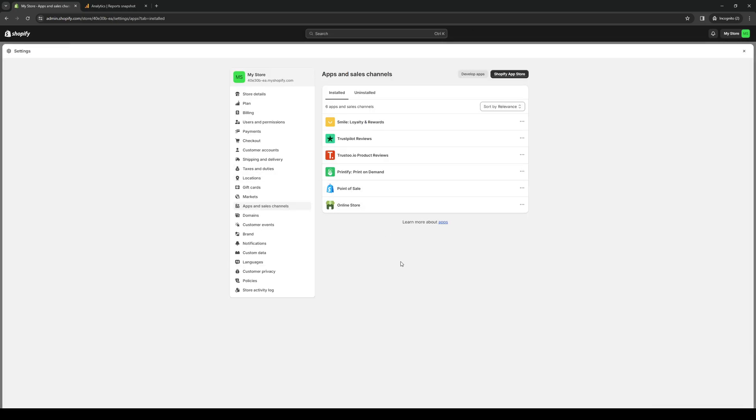Shopify is going to redirect us to this page with all of our installed applications and plugins for our Shopify store. Here we're able to do cool things like manually configure them, mess around with the dashboard, and modify our store. From here, what we're looking to do is click on the Shopify App Store.